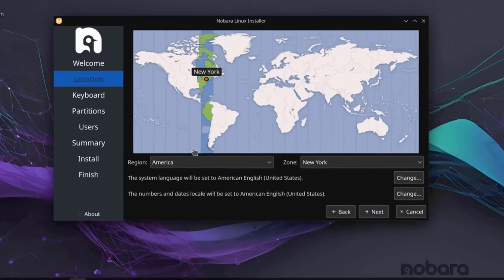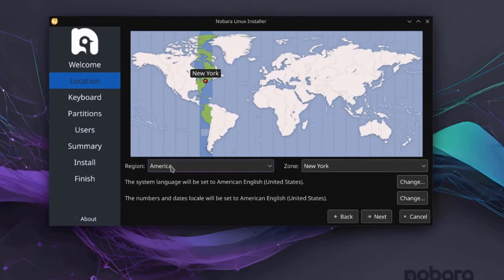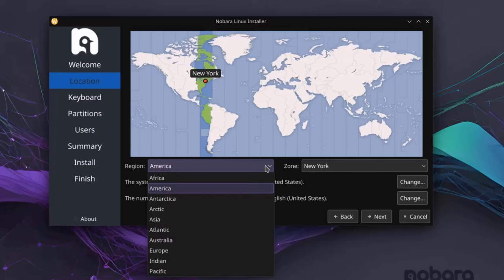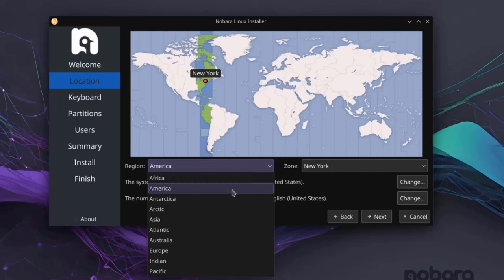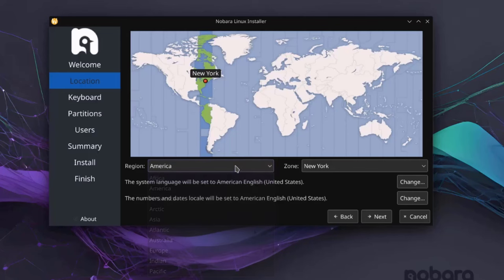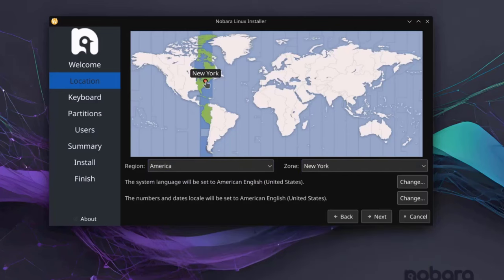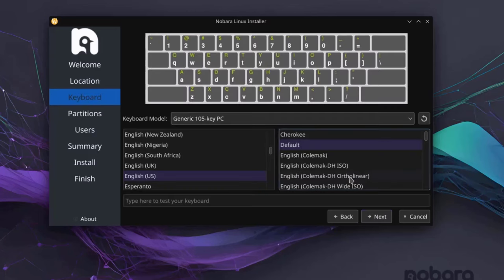So this is the location. I'm in New York. So the region is America. The zone is New York. If you need to change that, you just have to click on the drop down tab and you can choose the region here and you can choose the zone here. You can also move this red dot to change your location. So I'm going to click Next.